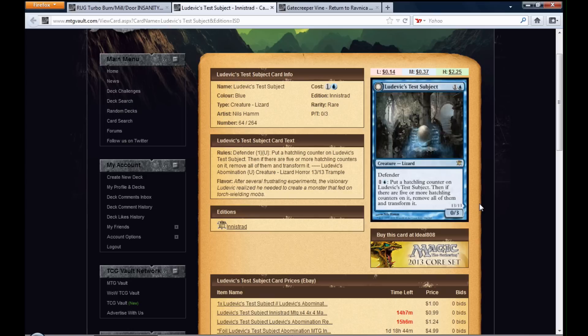And it will turn into a 13-13 Trample. So this is one of the ways that I can spend my mana. I could create a 13-13 Trample, hopefully, on just one turn, so that way it just flips on my next turn.